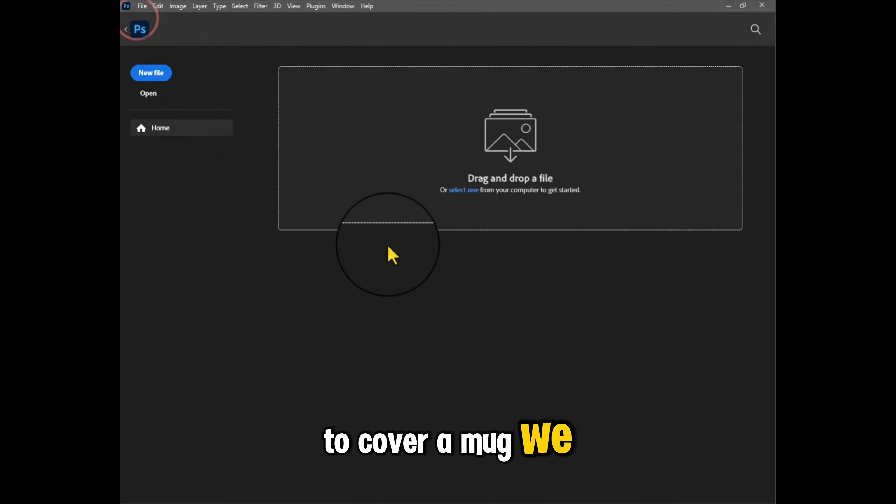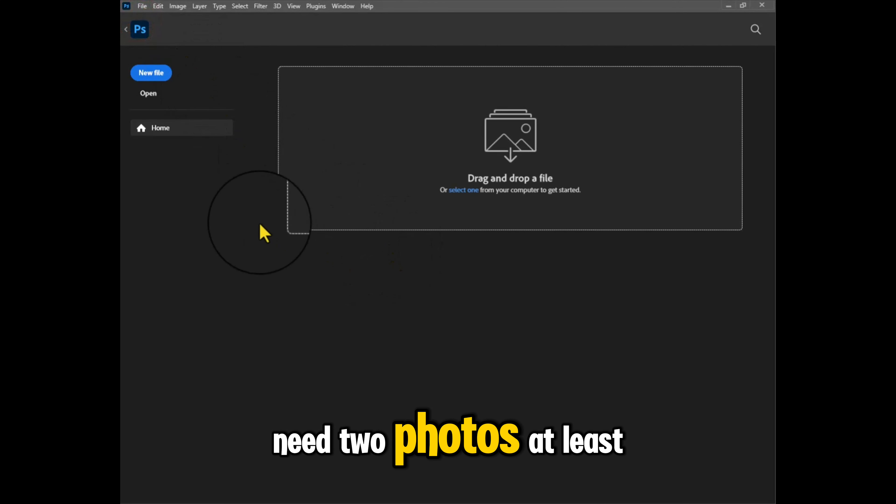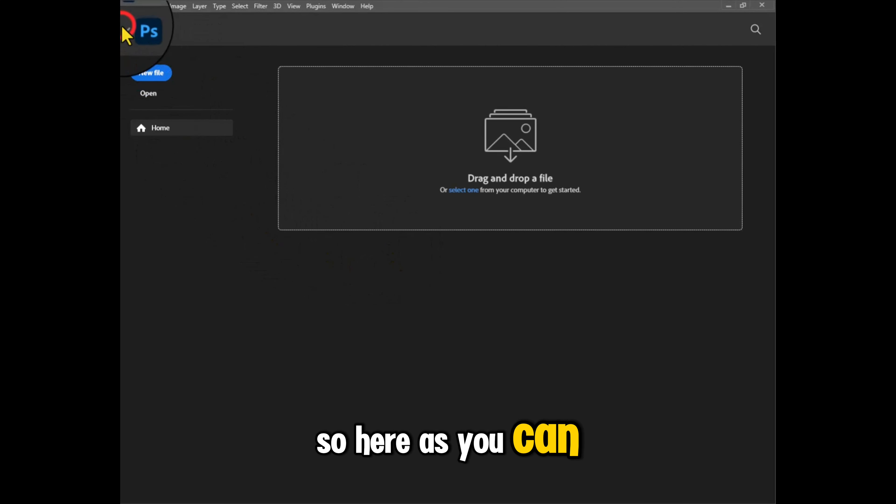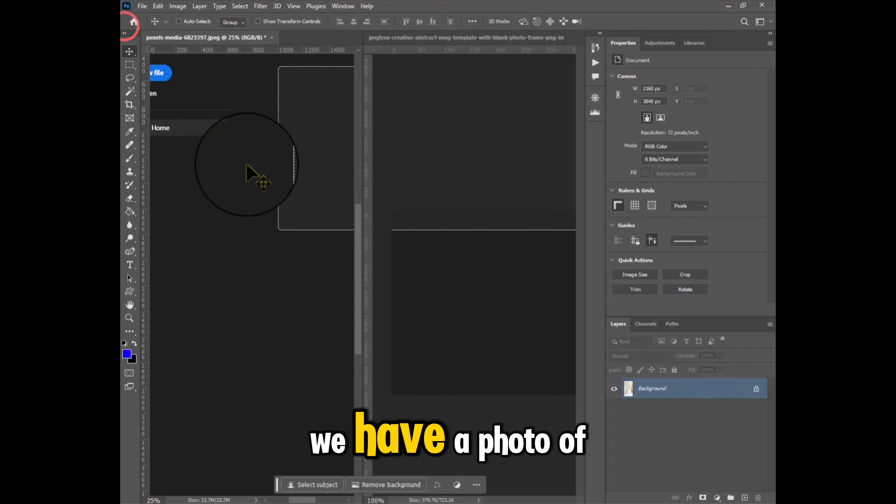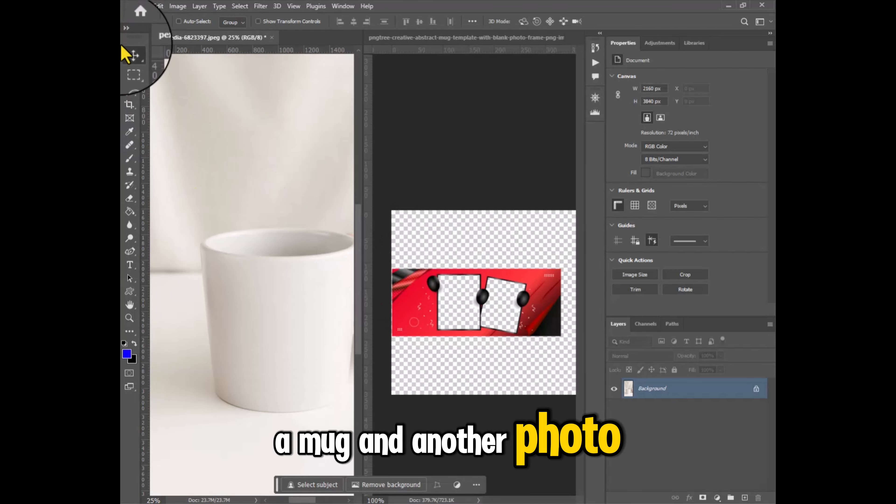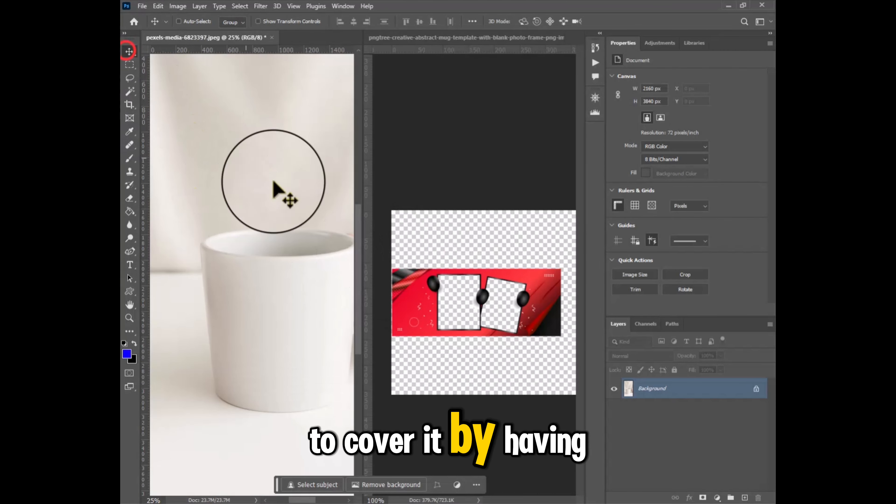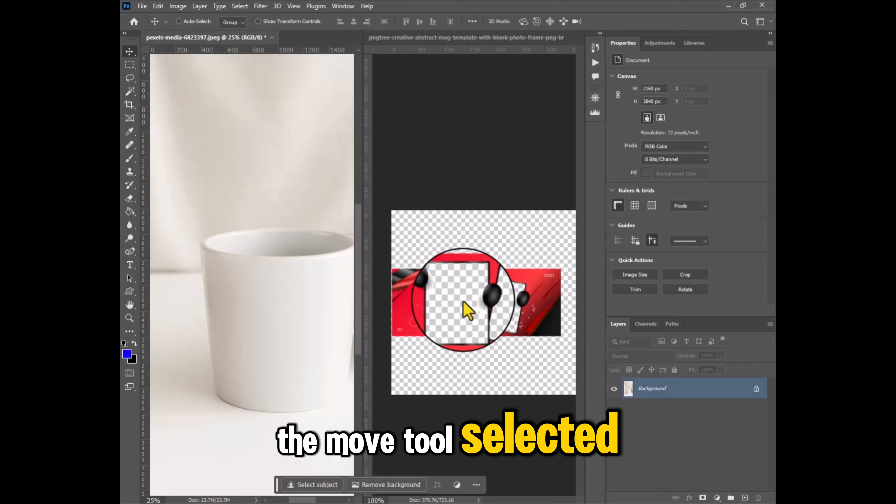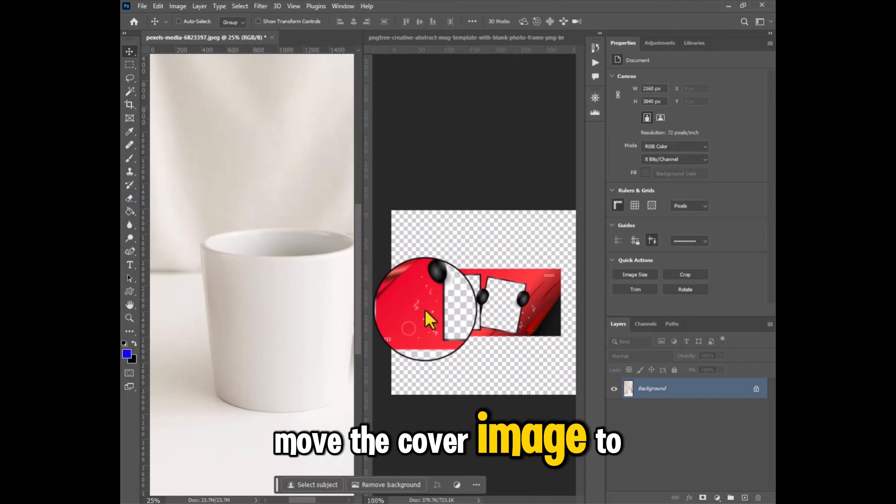To cover a mug we need two photos at least. So here as you can see we have a photo of a mug and another photo to cover it. By having the move tool selected, move the cover image to the mug document.